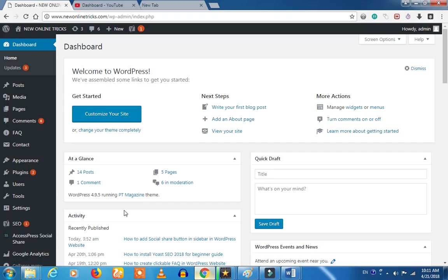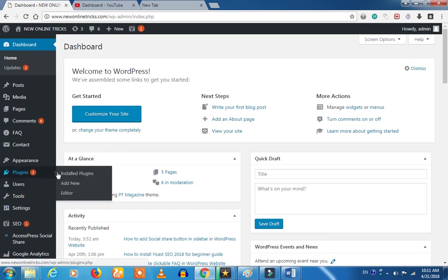If you want to know more about WordPress, you will need to log in. You will need to add new.